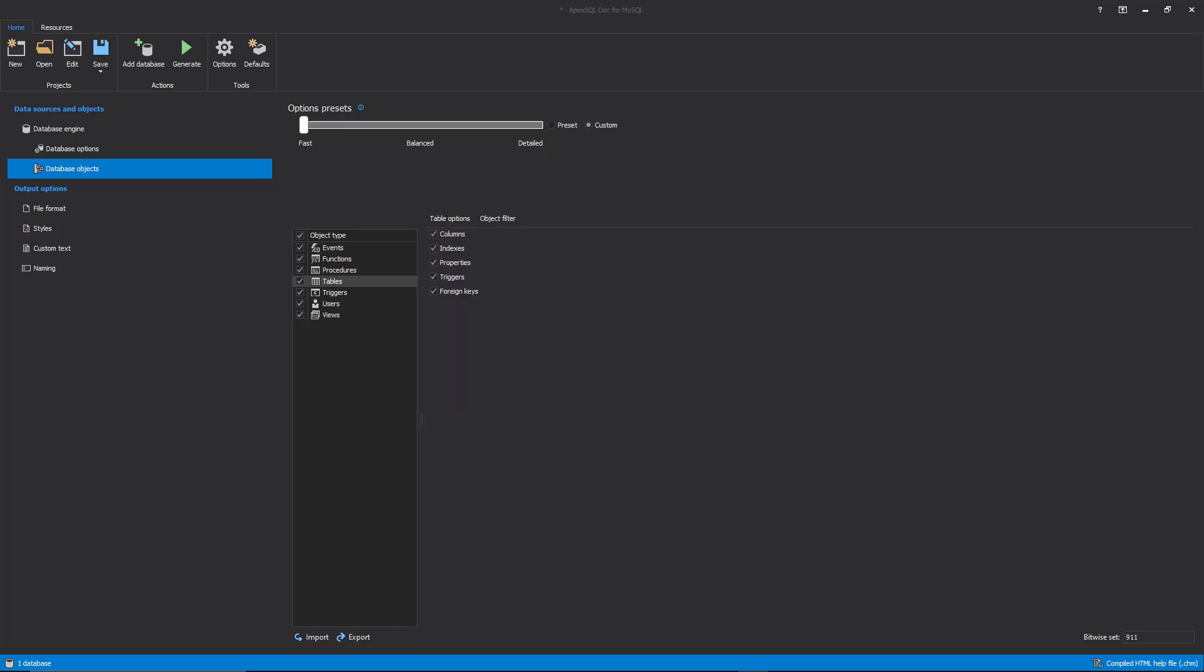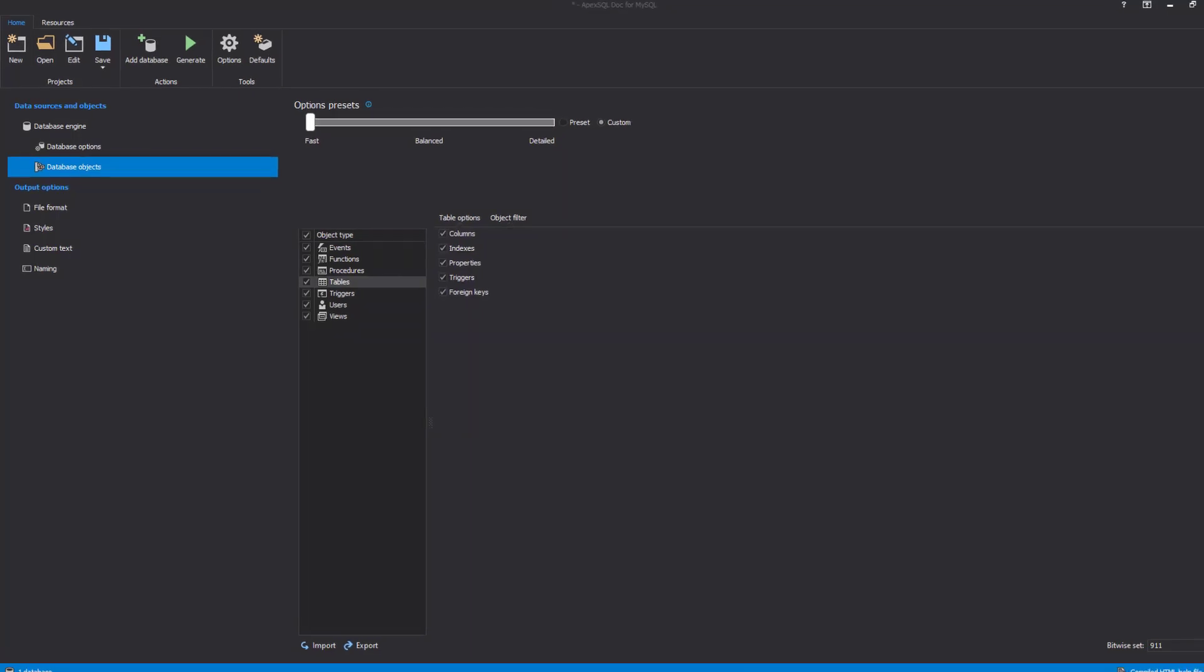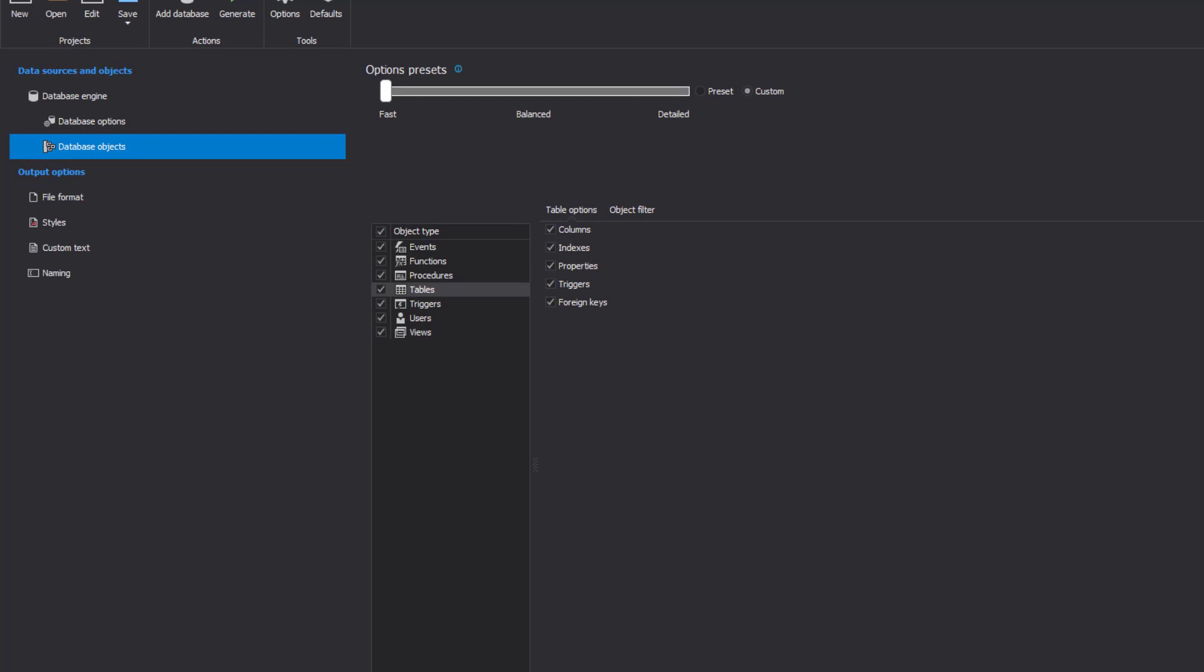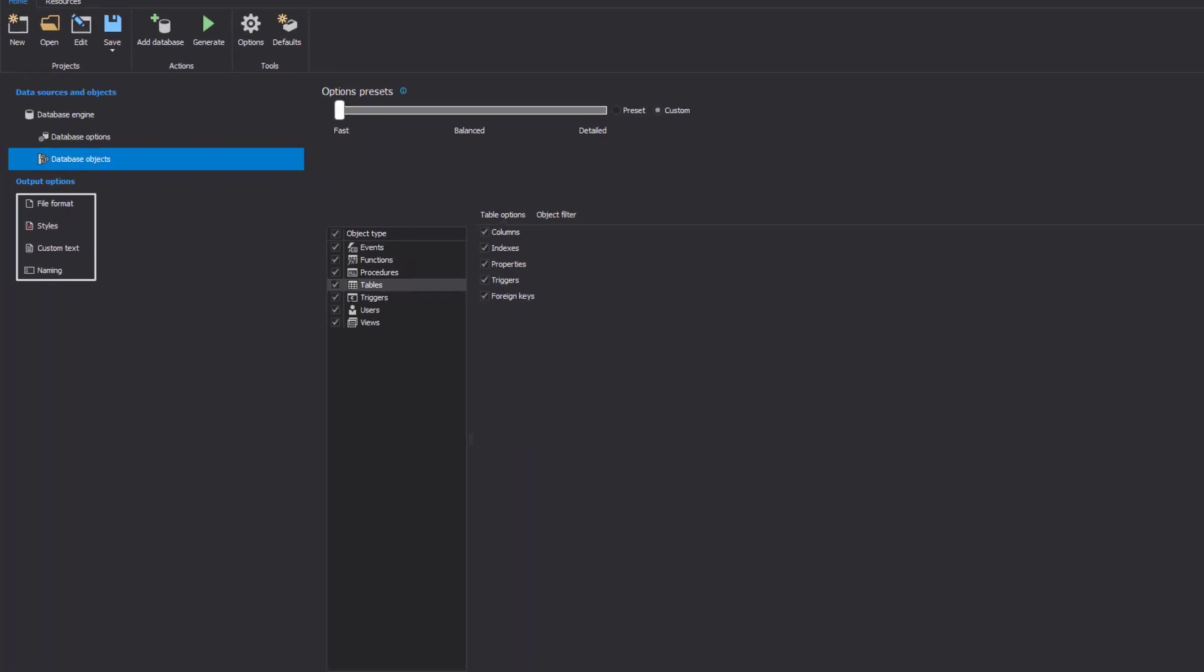Under the Output Options section, we can find options for customizing how documentation will look, organized under four tabs: file format, styles, custom text, and naming tab.